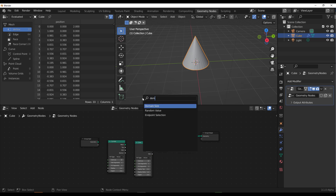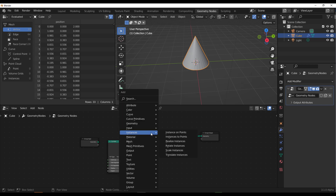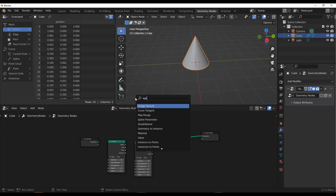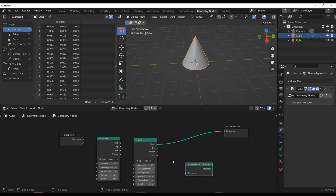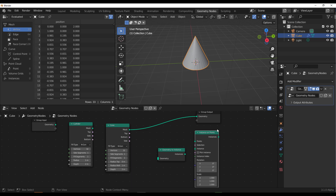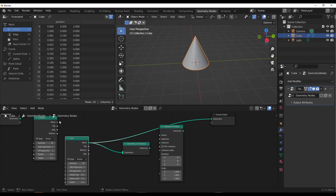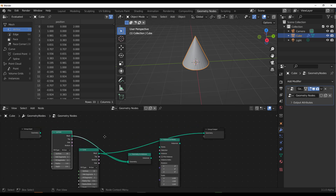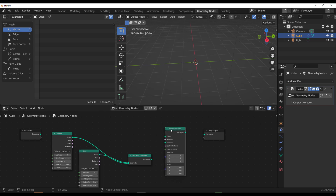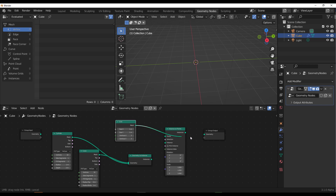There's also a new node called Domain Size, which is nice. For those into scattering, there's also a new one called the Geometry to Instance node. If you type in 'geometry to instance' you can see it right there. We can also get an Instance on Points node, and use these together to do some beautiful stuff. I'm going to link that cone and cylinder in there.